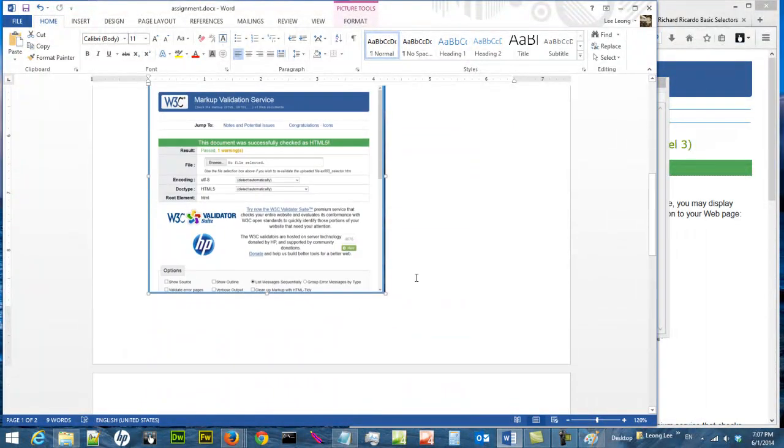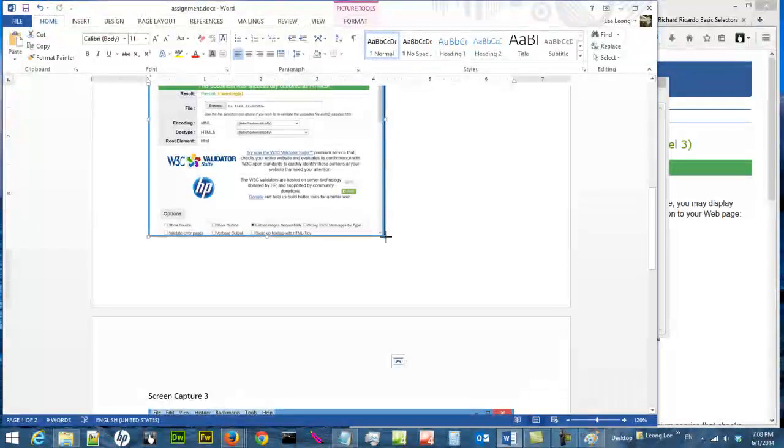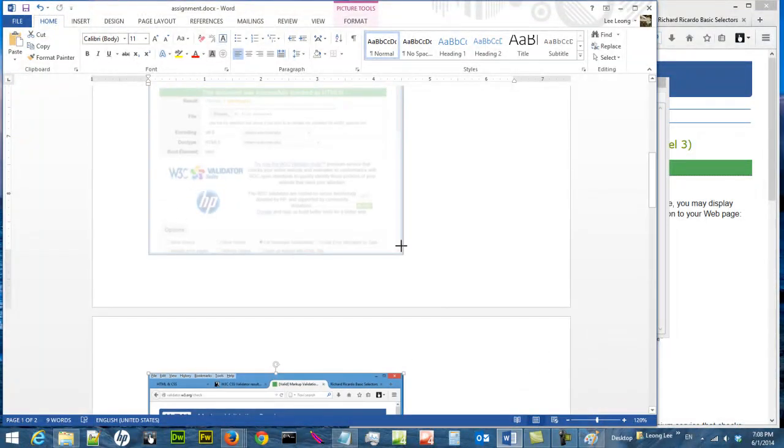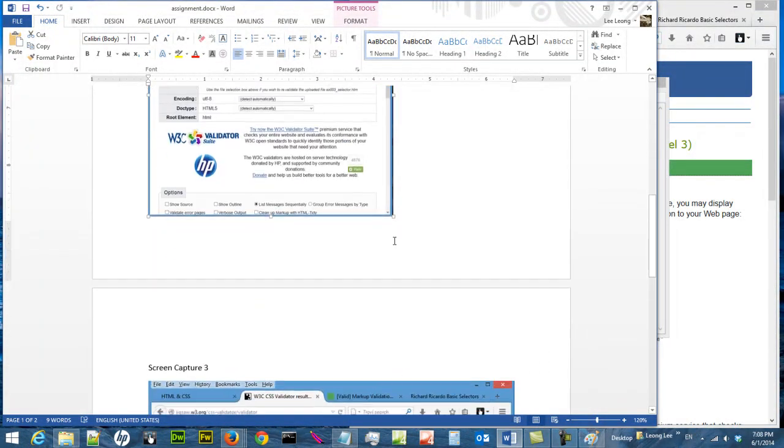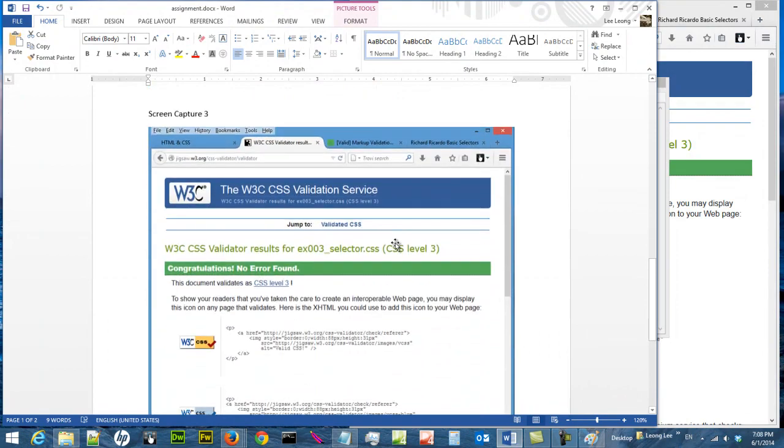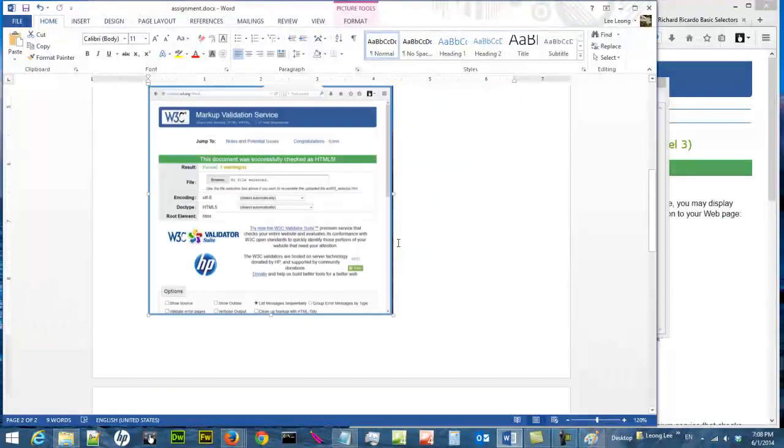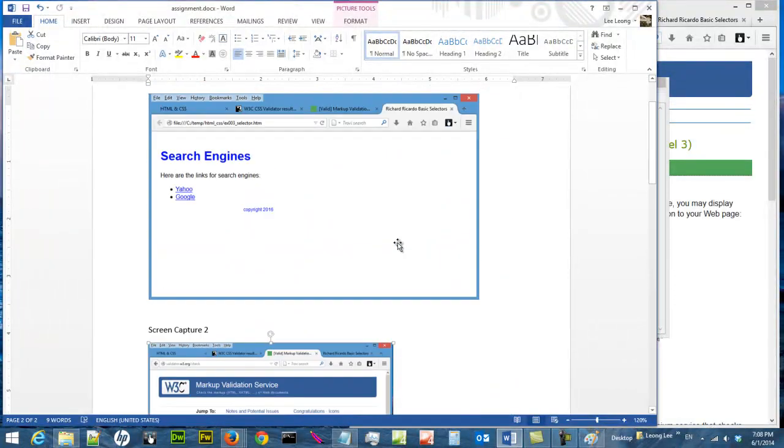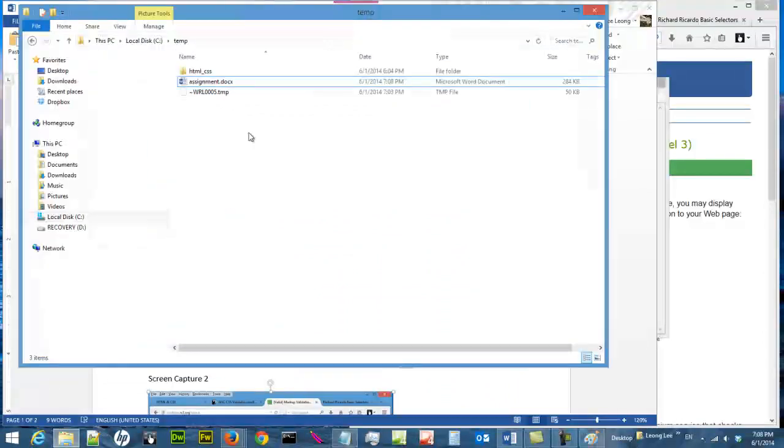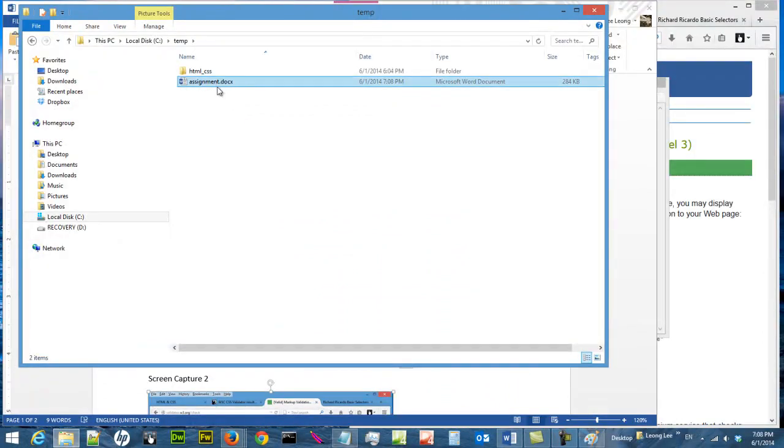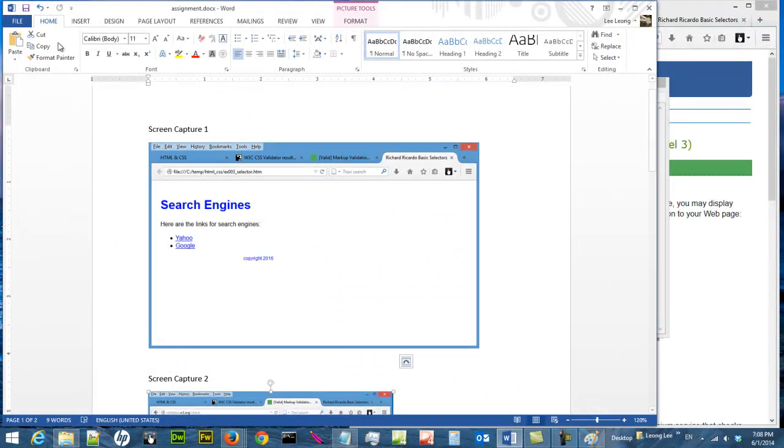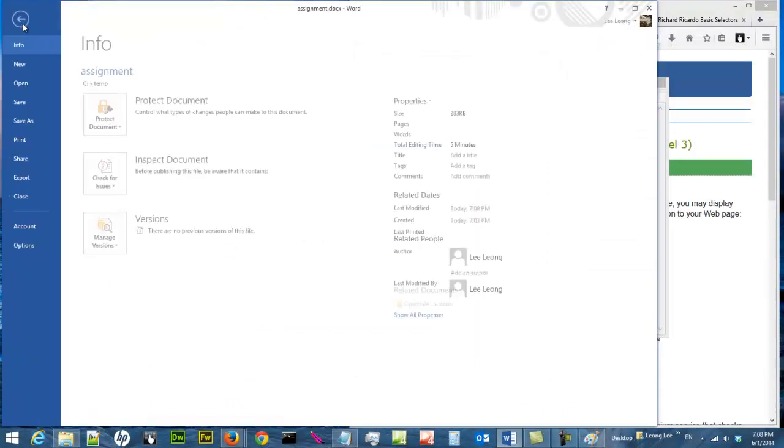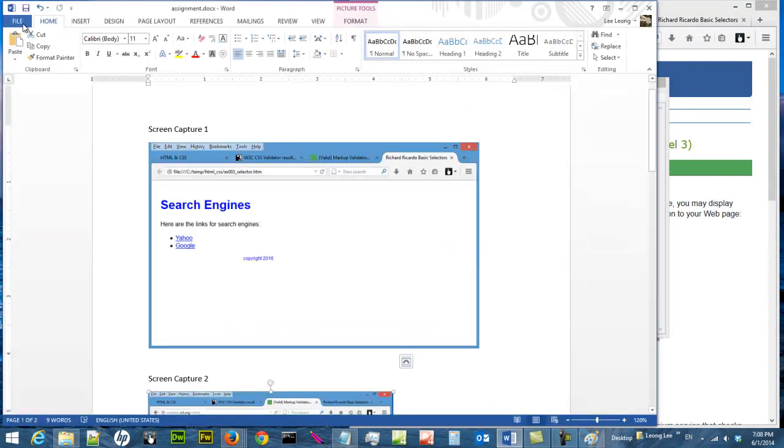It's a Word document with screen captures one, two, and three. But this is a Word document, it's not very useful. When people look at it the format can be messed up, so you can save it as a PDF. Do a file, save as.